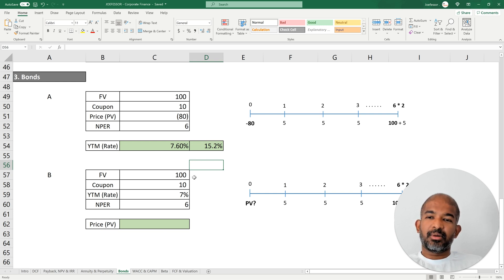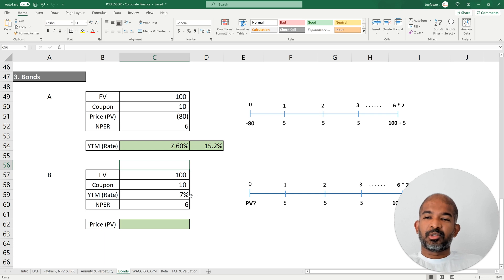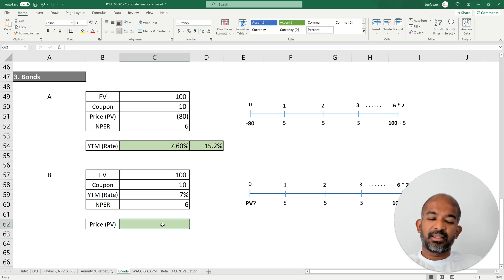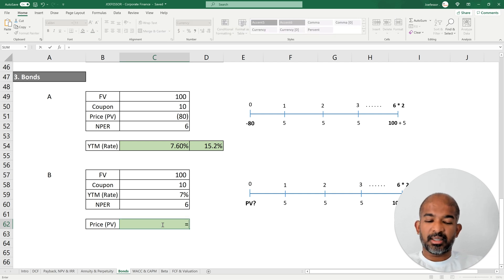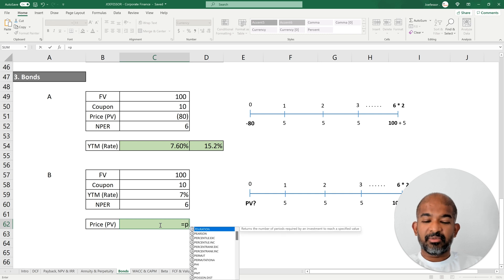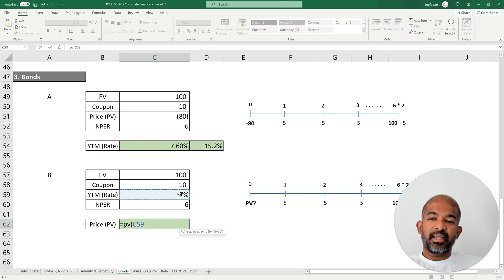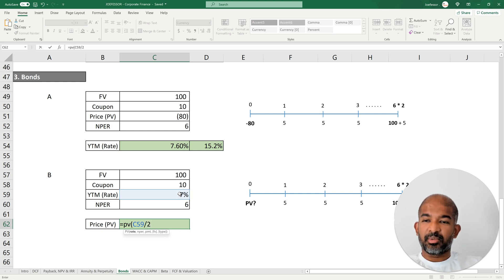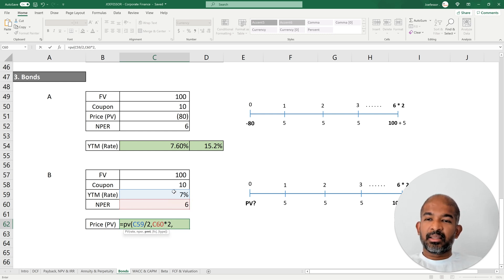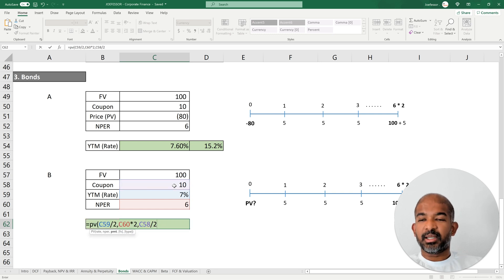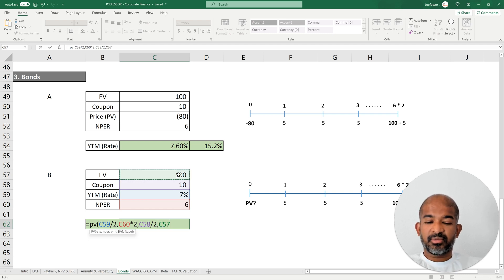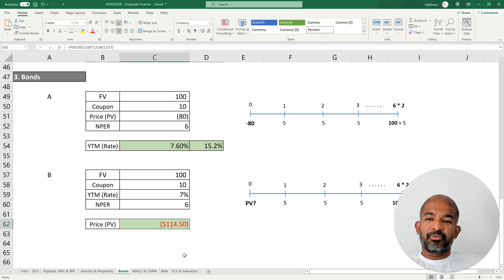Let's look at this from another perspective to calculate the fair price to buy a particular bond. In this case we are given the return offered by the bond and need to find the fair price using the PV function. The rate is an annual rate so we divide by 2 to get the semi-annual rate. The number of periods is multiplied by 2 to reflect every six months. The payment is divided by 2 to show the $5 semi-annual coupon. The future value is what you get at the end of six years. This bond's fair price would be $114.50.